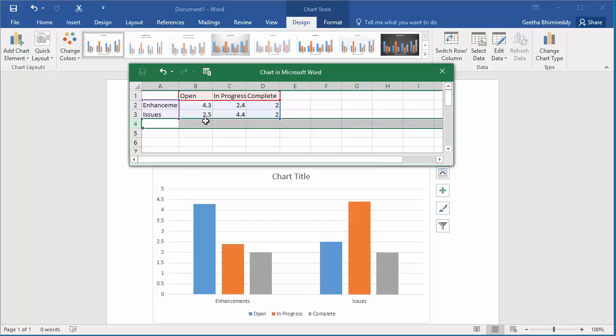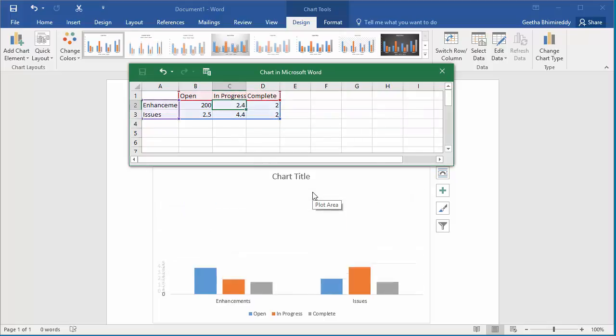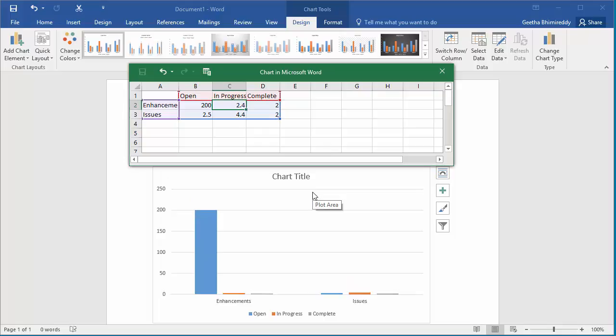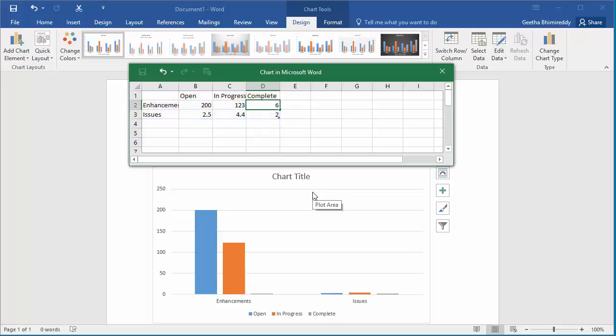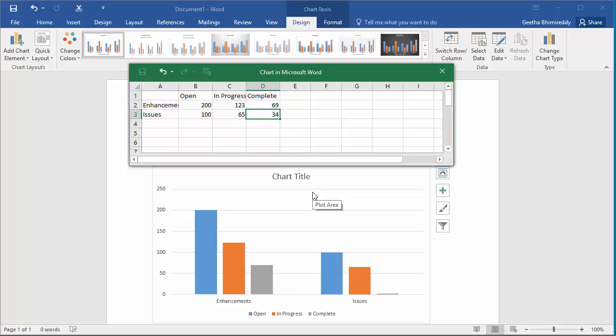Fill in the data with numbers like number of enhancements open, in progress, complete and the same way for issues. As you enter the numbers for open, in progress and complete for enhancements and issues, the columns get adjusted according to the numbers you enter.